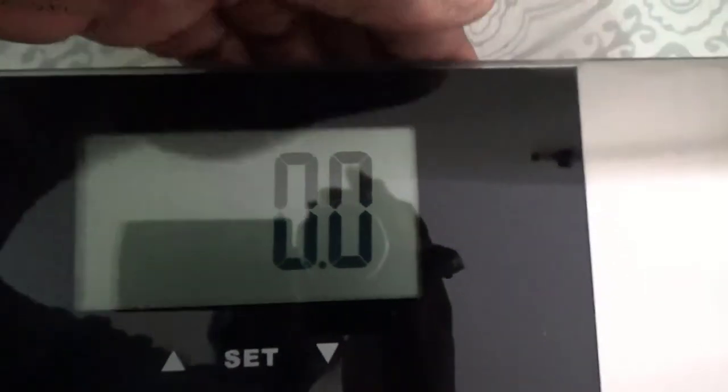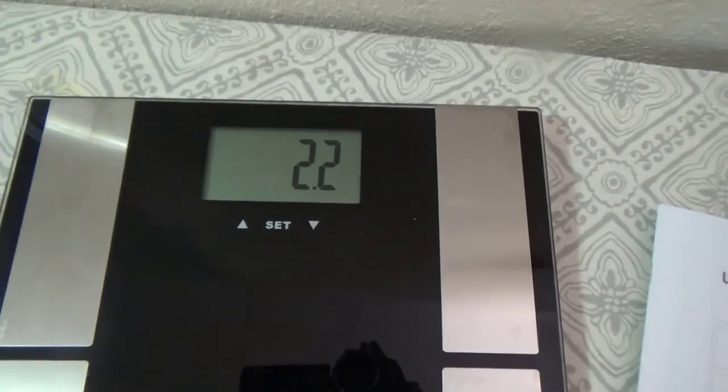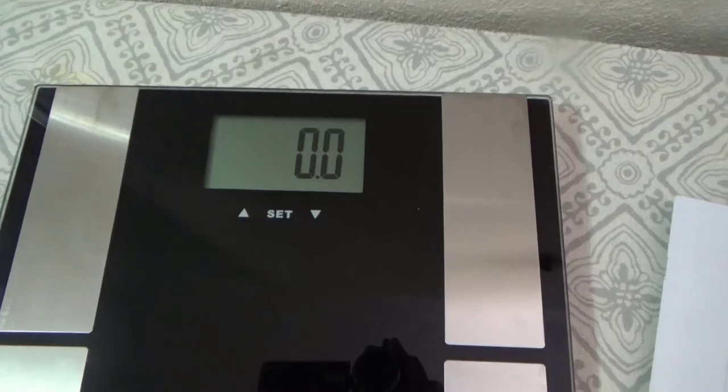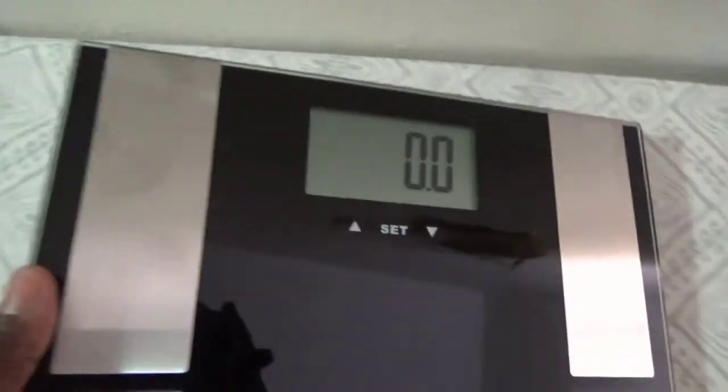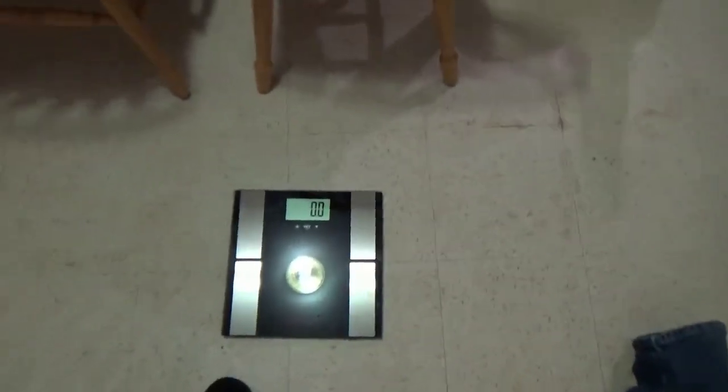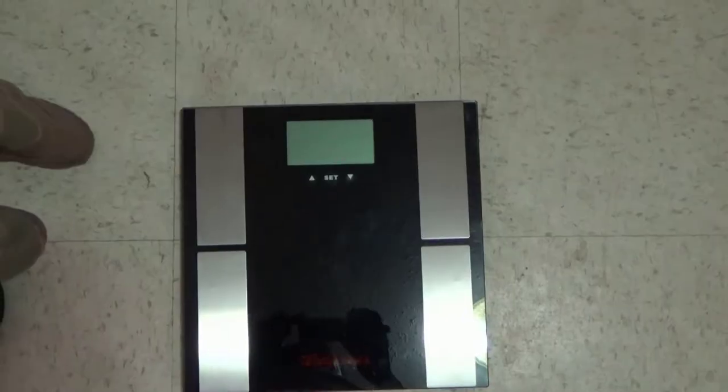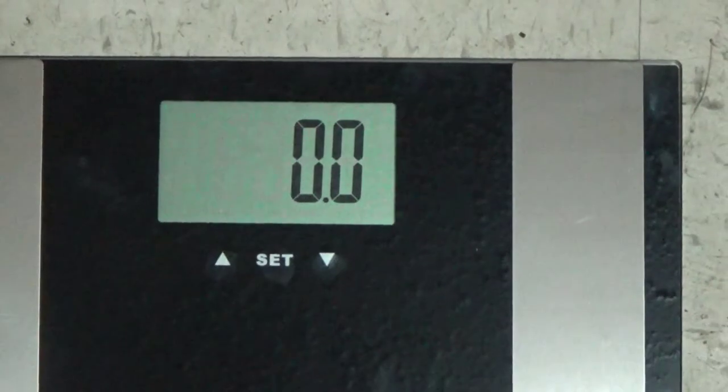I'm gonna set mine to pounds. Once you got it set at pounds, it'll zero itself out. Put it on a solid surface. That's all you have to do if you just want to get your weight. You put it on a solid surface and just step on it and let it zero itself out.